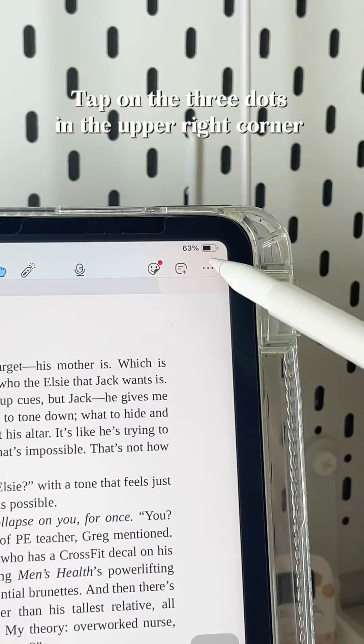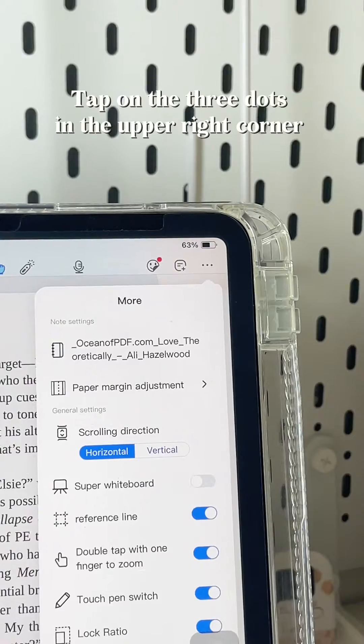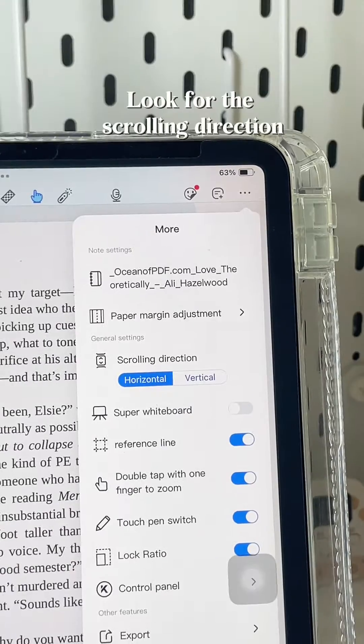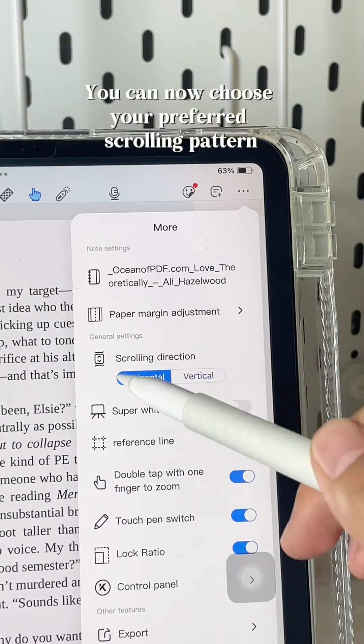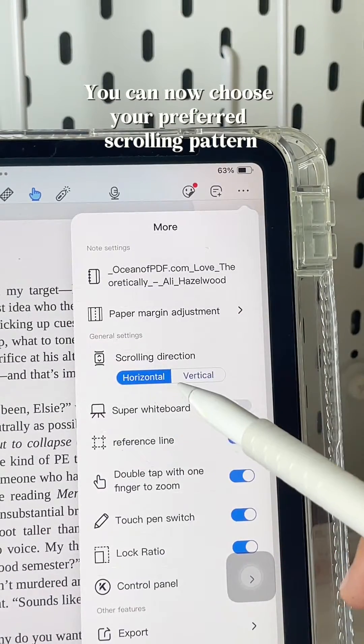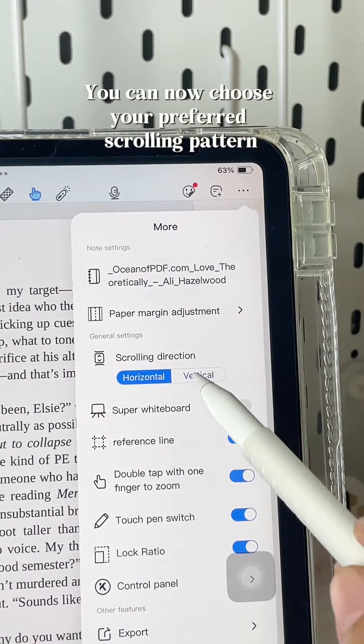Tap on the three dots in the upper right corner and look for the scrolling direction. You can now choose your preferred scrolling pattern.